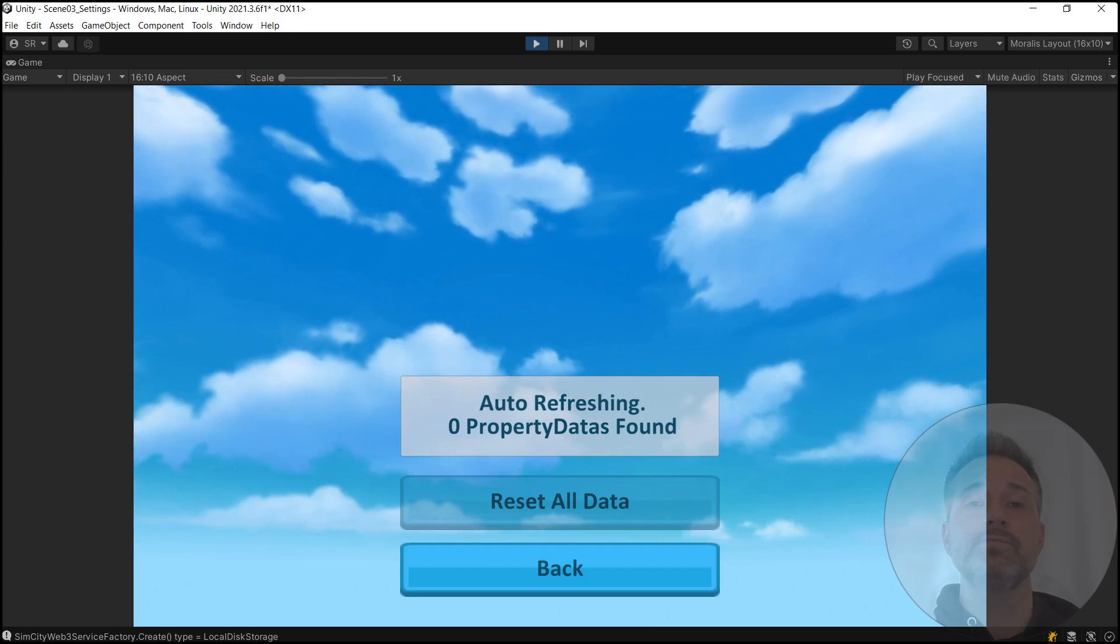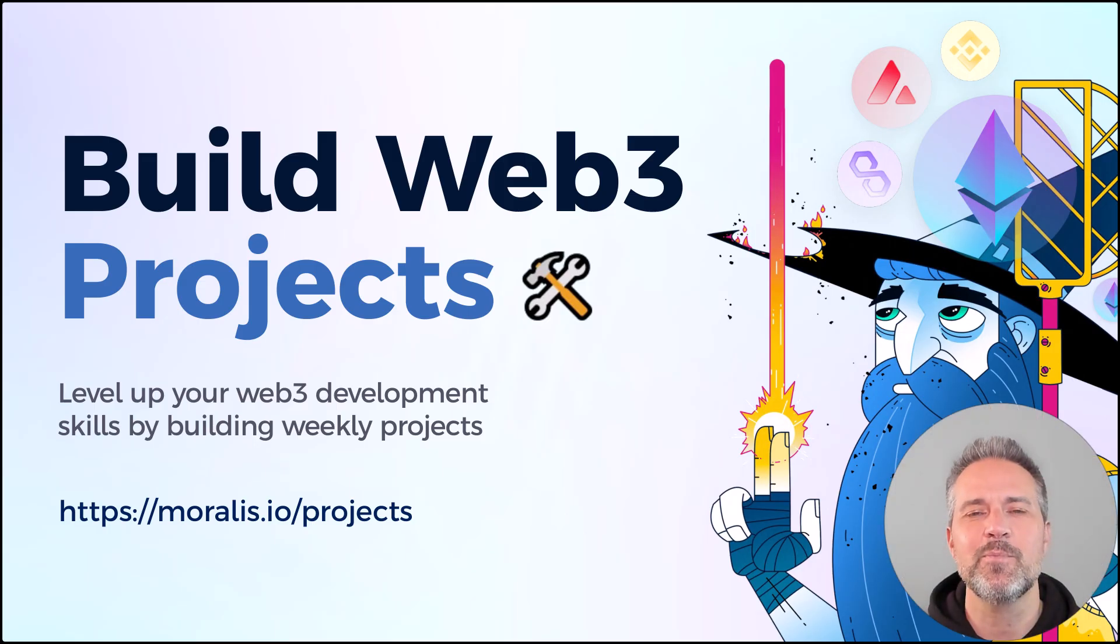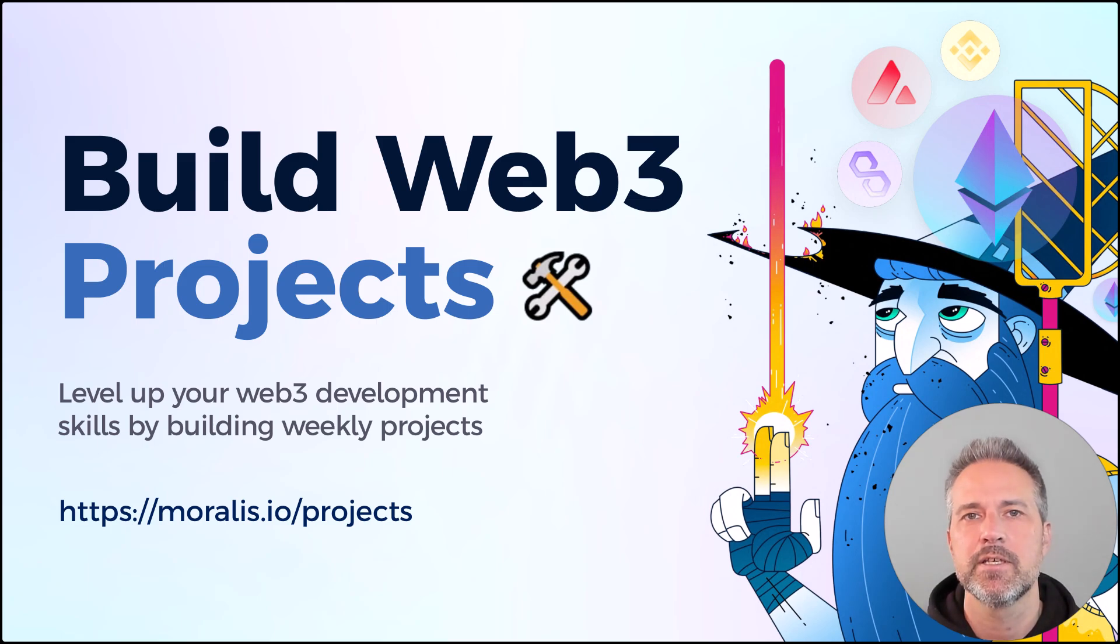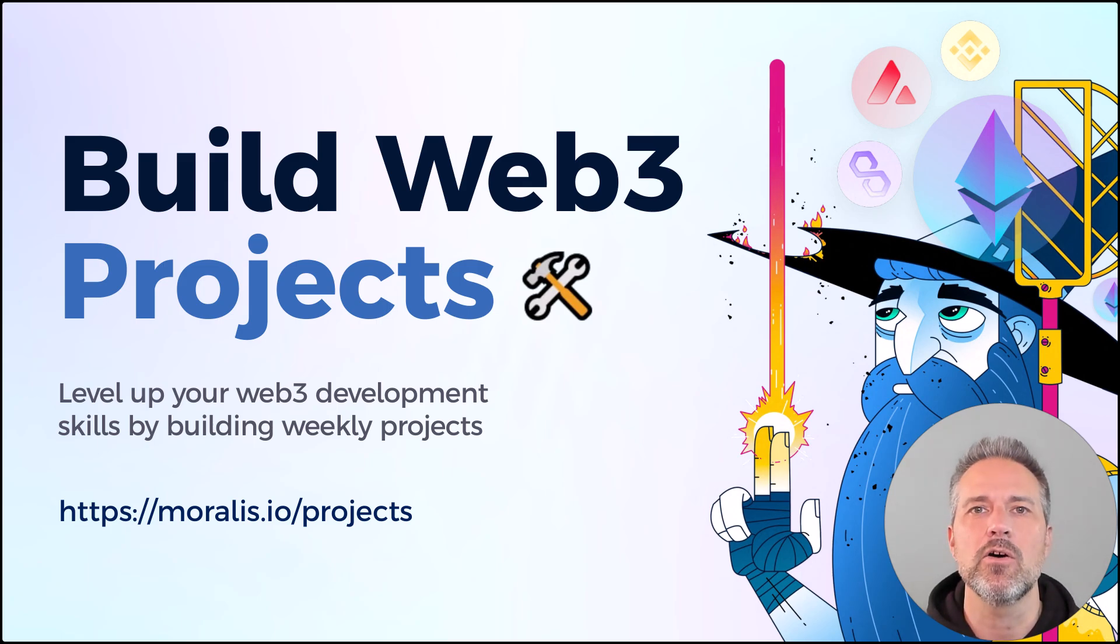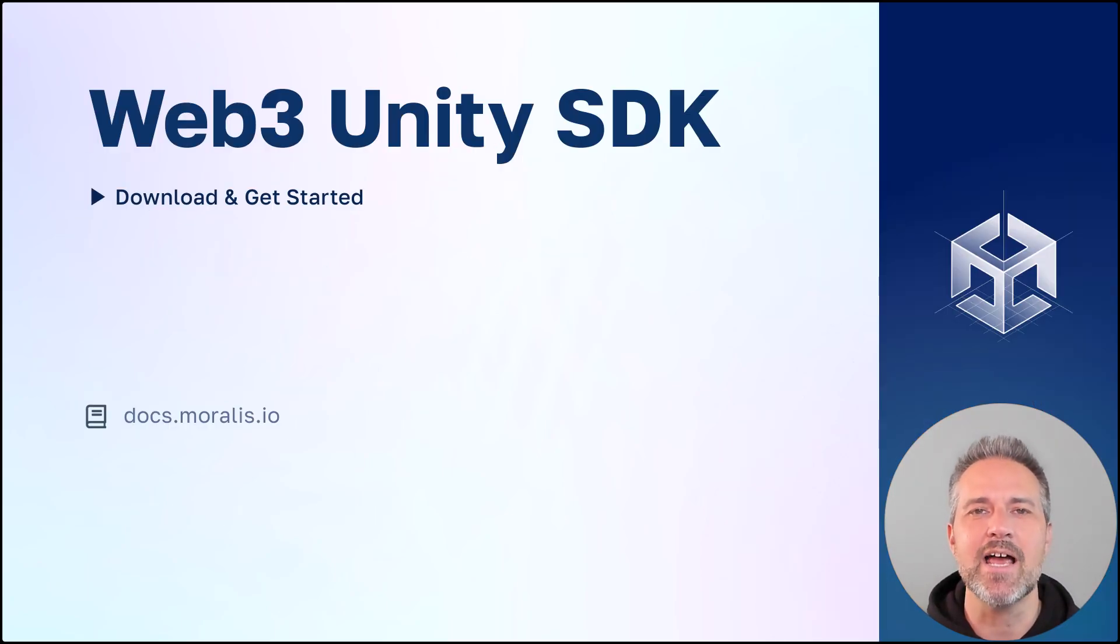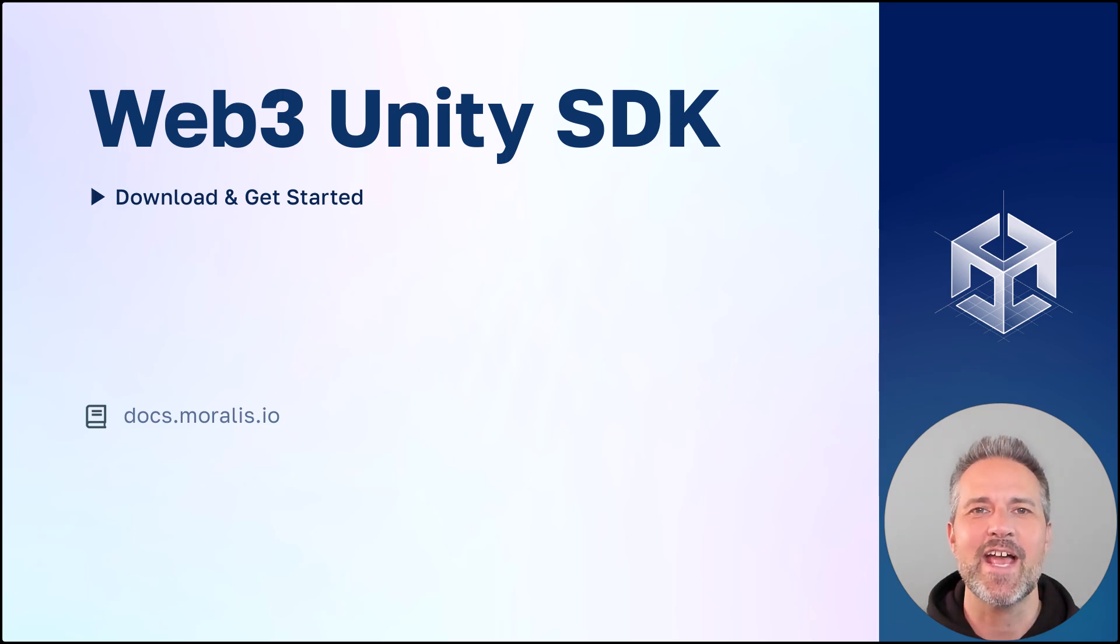That's it. Level up your Web3 development skills by building weekend projects. Sign up at morales.io slash projects. Visit docs.morales.io to download and get started. Thanks.